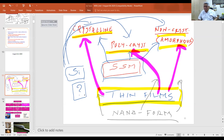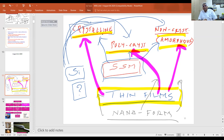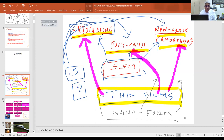Materials obtained in crystalline form is what is required when thinking of doing authentic physical property studies or for device applications. But it is always easy to get materials in polycrystalline form. It is not easy to grow materials in single crystalline form.